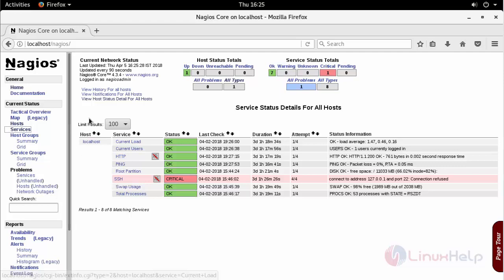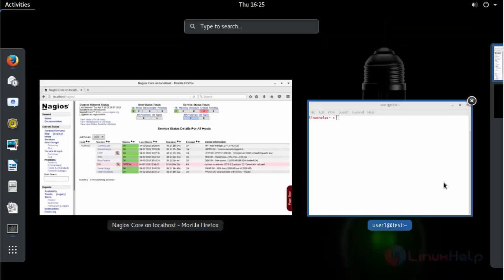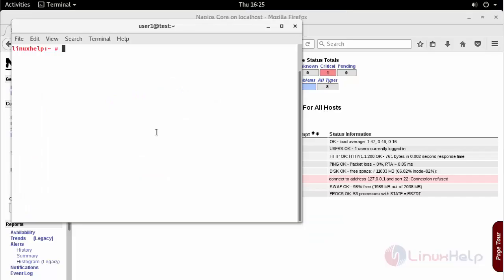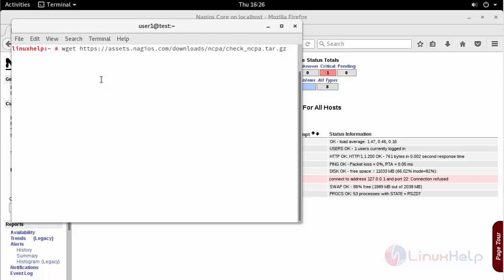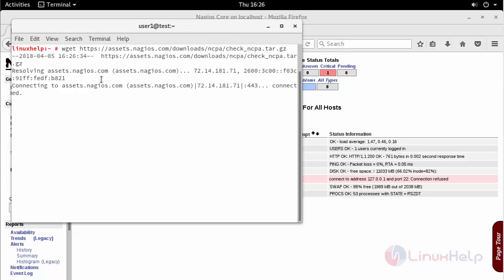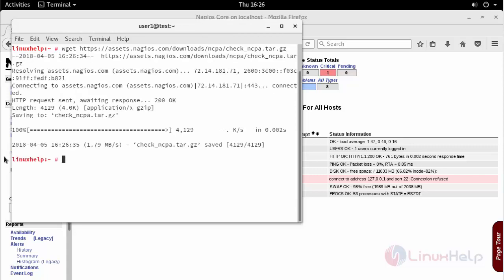Now in order to add a Windows host, move to your terminal and install a plugin which is Nagios cross-platform agent. First download the archive format with the help of wget command in your Nagios server machine.